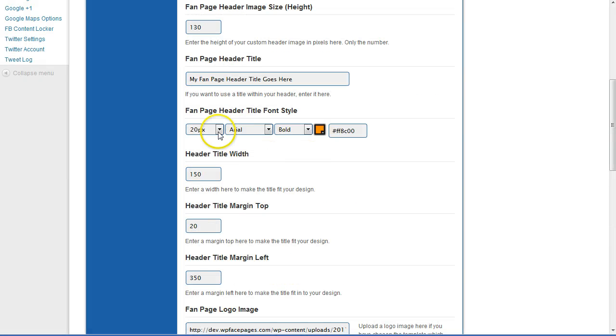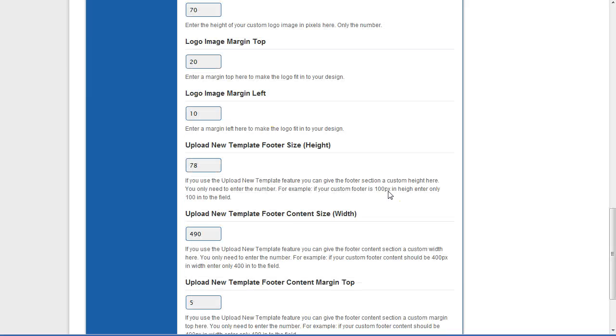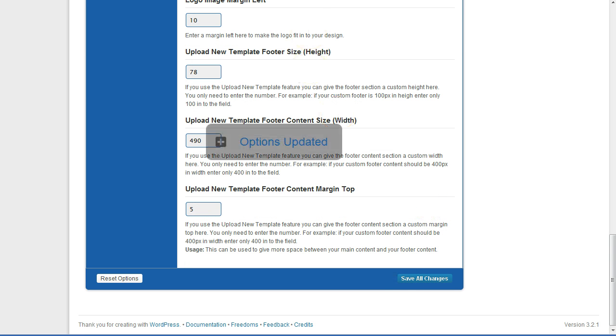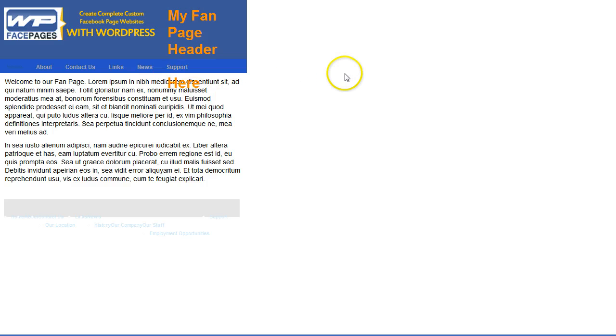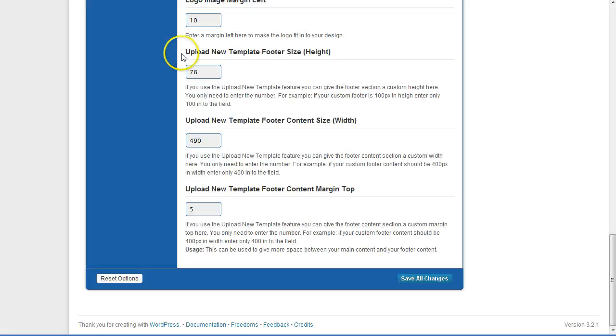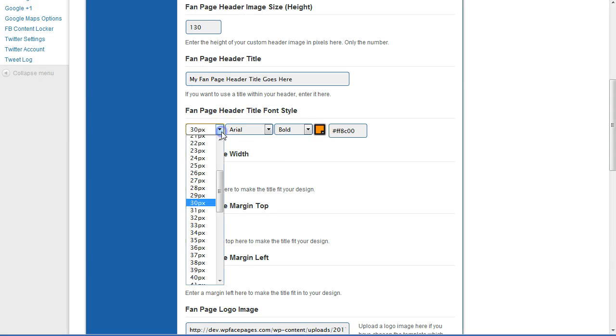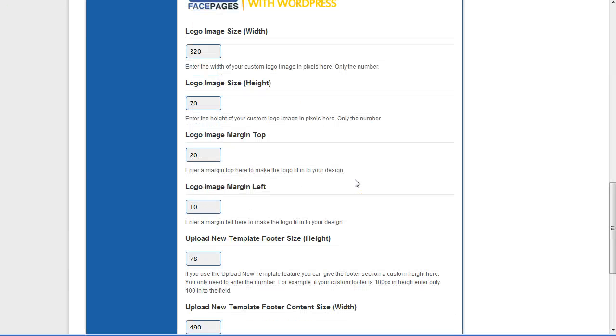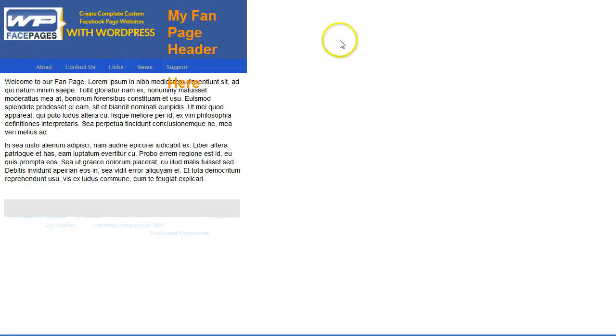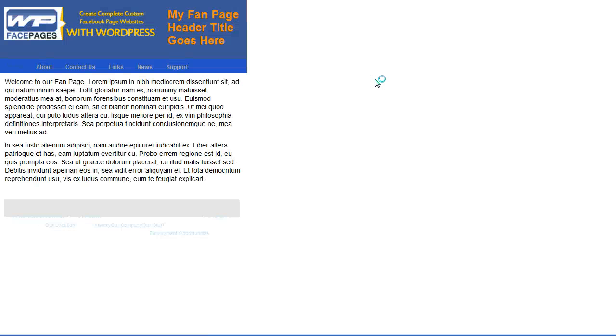The title fits much better now. Let's try a bigger font — 30 pixels. Save and go back. It's a bit too big for that space, so I'm going back and giving it 24 pixels. Now it looks okay — this is my new header which includes a logo image plus a header title.